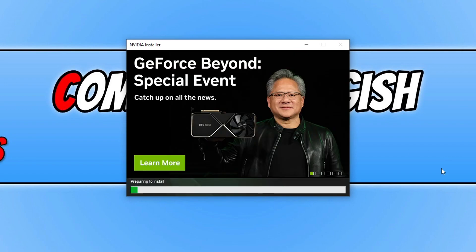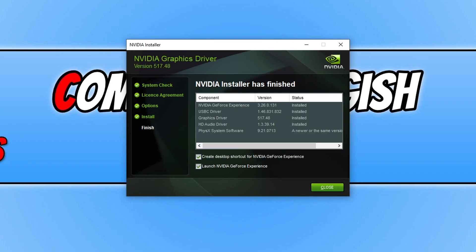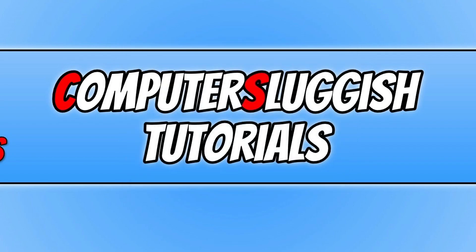Go ahead and press next. Once the driver has finished installing, you can deselect the options if you don't want to launch GeForce Experience or create a shortcut, then press close. Now try Overwatch 2 and hopefully that will have fixed the rendering device lost error or any other graphics error messages you were receiving.